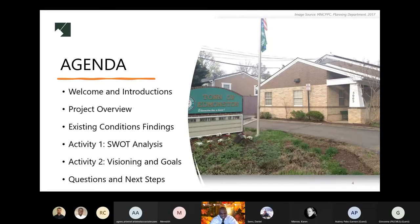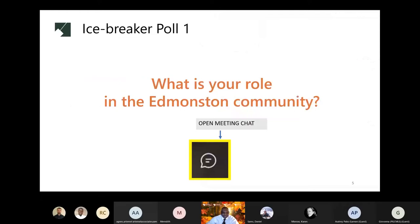But before we get started, let's do a quick icebreaker. By selecting the chat icon in the toolbox, type in your answers to the following question: What is your role in the Edmundston community?